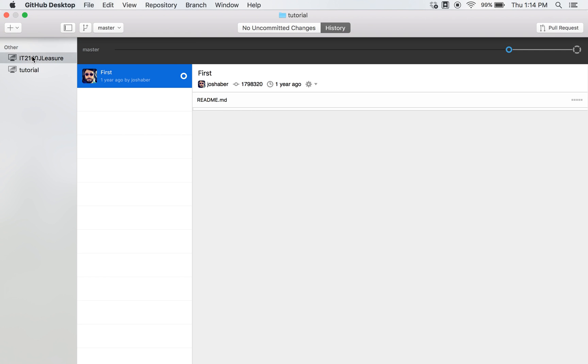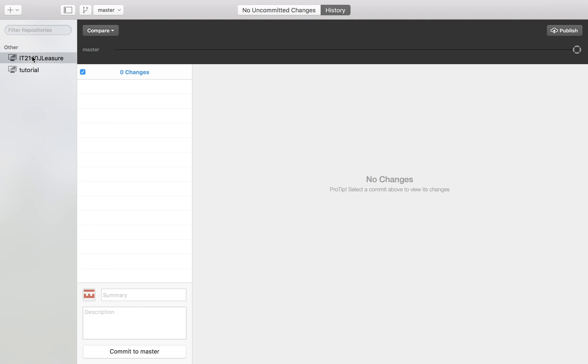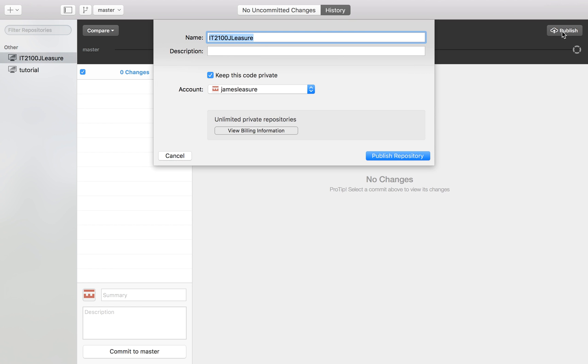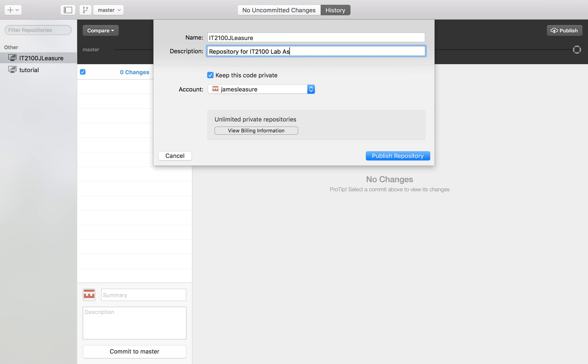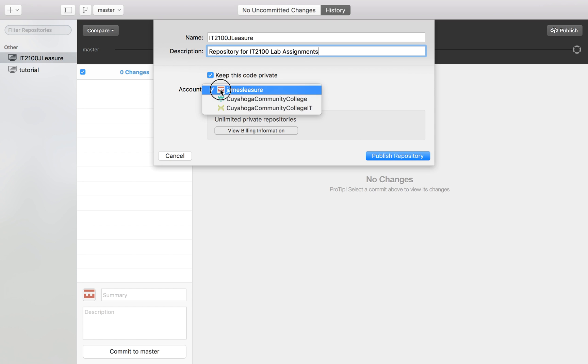Here's the repository name. We want it to be the same as our local repository, and give it a description. Please do make sure that it is private, so you want to leave this 'keep this code private' checked. We'll make sure we select our account and then go ahead and click publish repository.